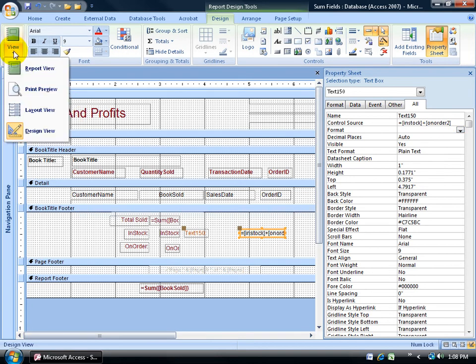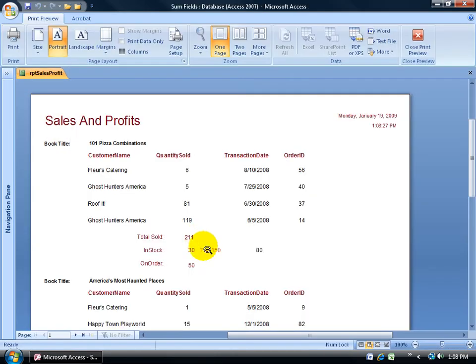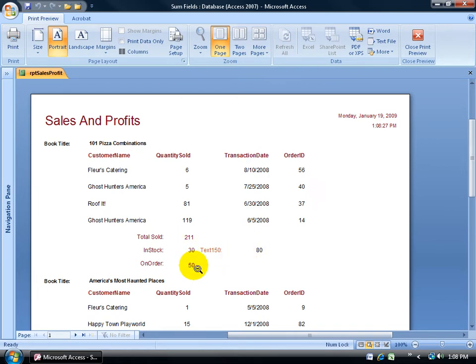Click on the drop down arrow, change my views to print preview, and there it is. It's adding up these two fields here, except it doesn't look aesthetically pleasing. I don't even have a label called total inventory. So I need to go back to a couple of design changes.